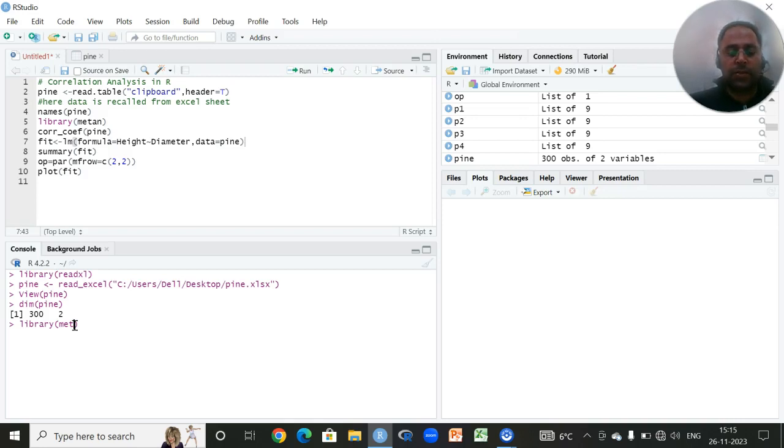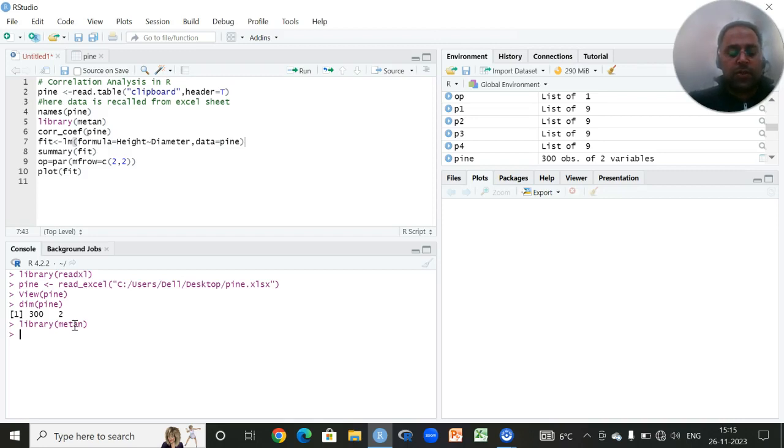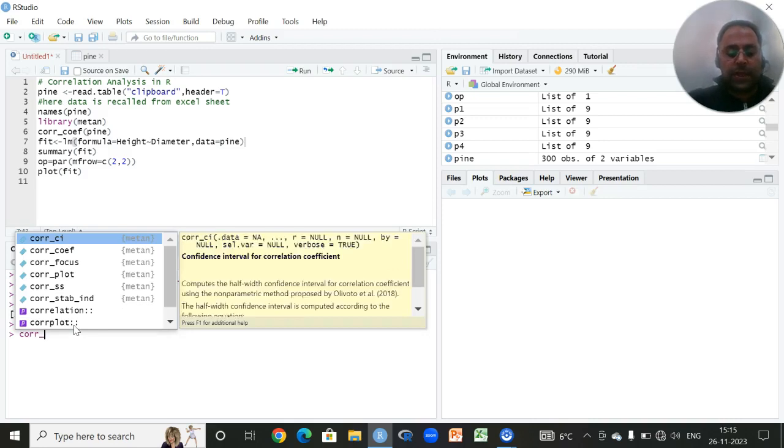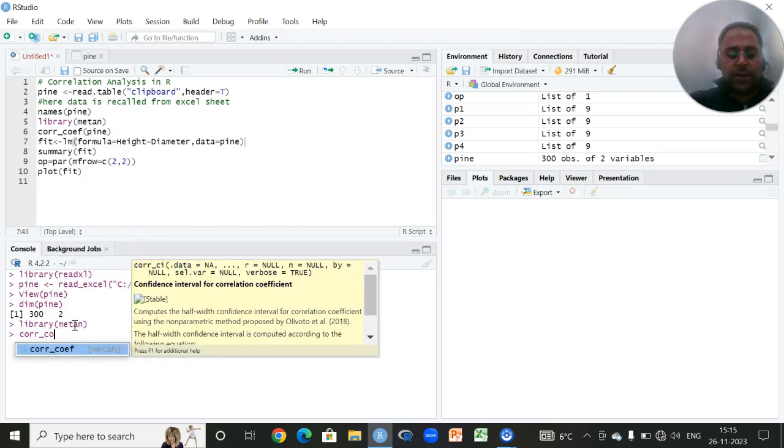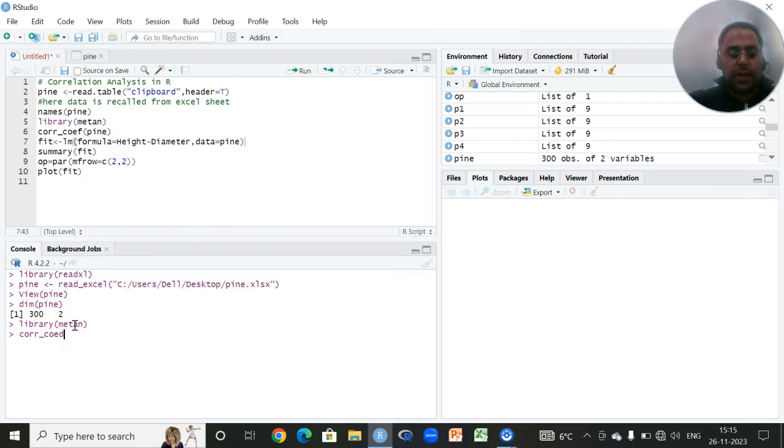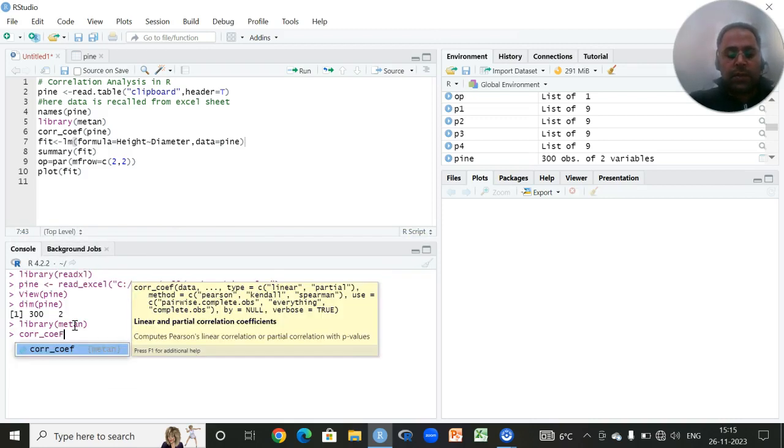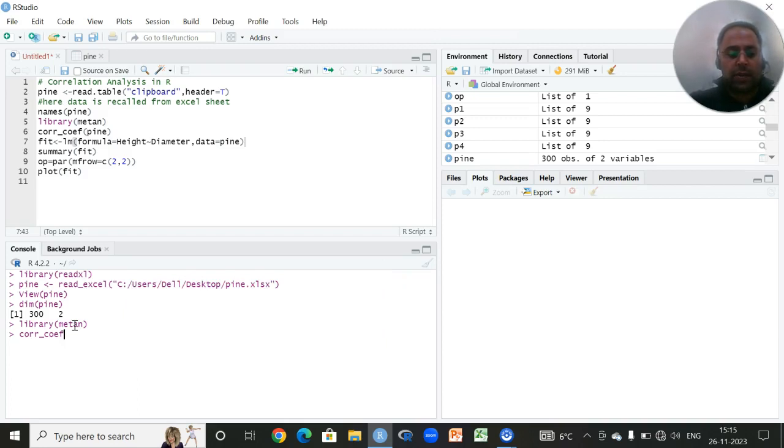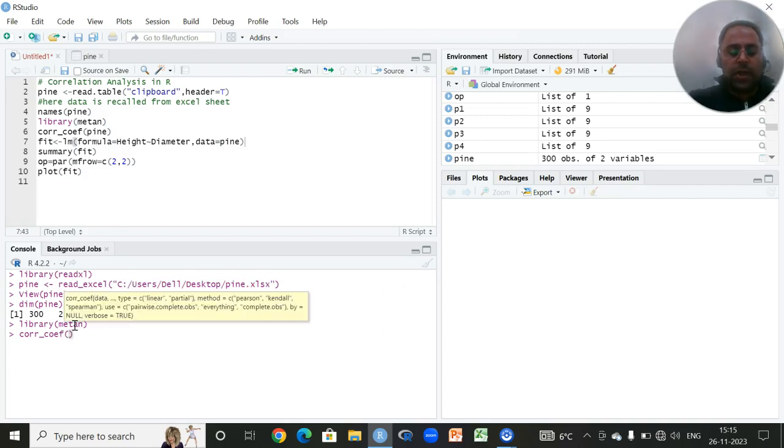I will write Metan. Then, in order to carry out the correlation between these two variables, I will simply write a default function. This is the default function for carrying out the correlation between the variables, and that is corr_coef. It calculates the correlation coefficient between the variables.